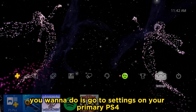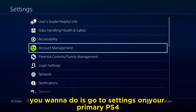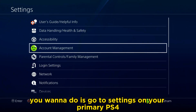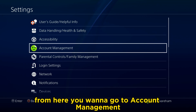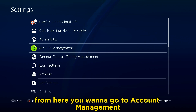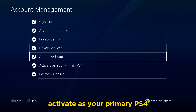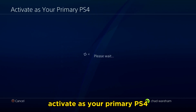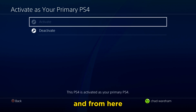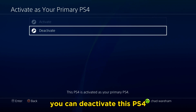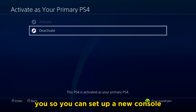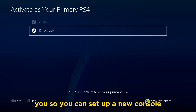The first thing you want to do is go to Settings on your primary PS4. From here, go to Account Management, then Activate as Your Primary PS4. From here, you can deactivate this PS4 so you can set up a new console.